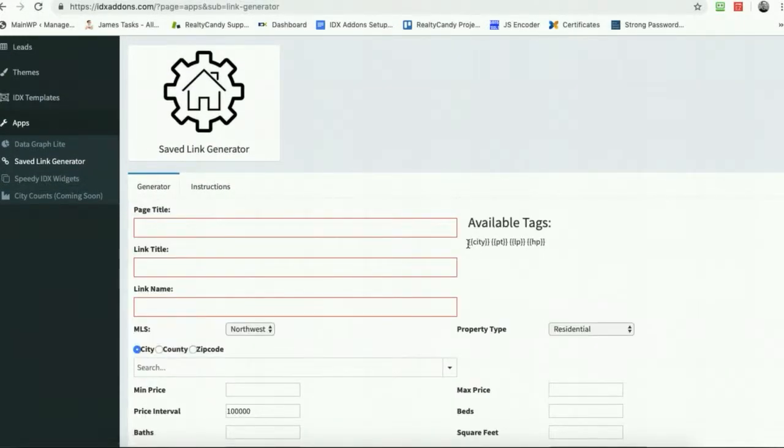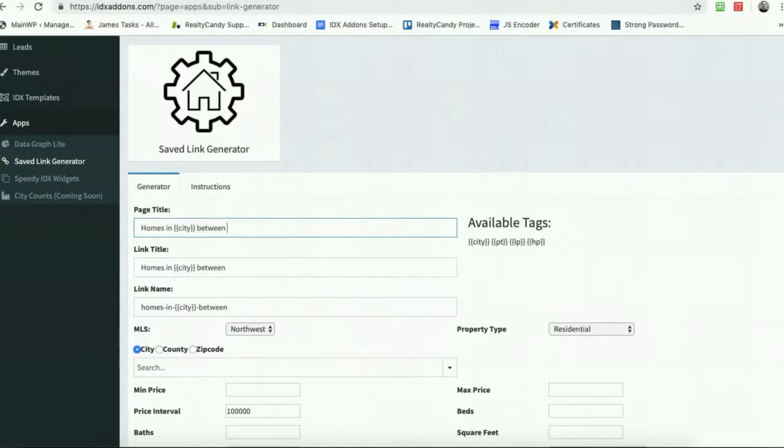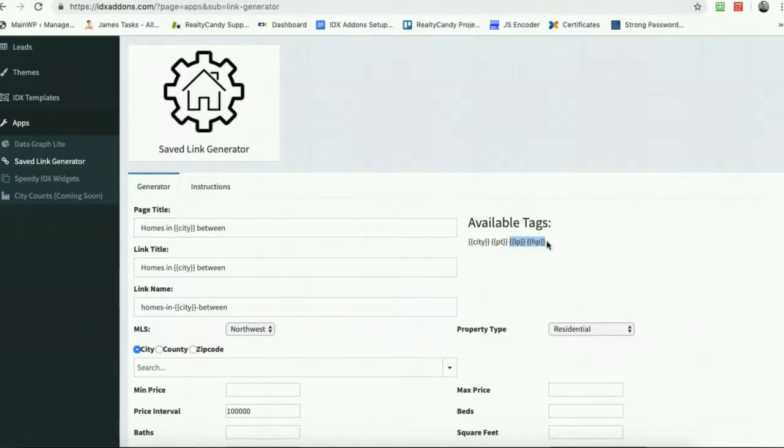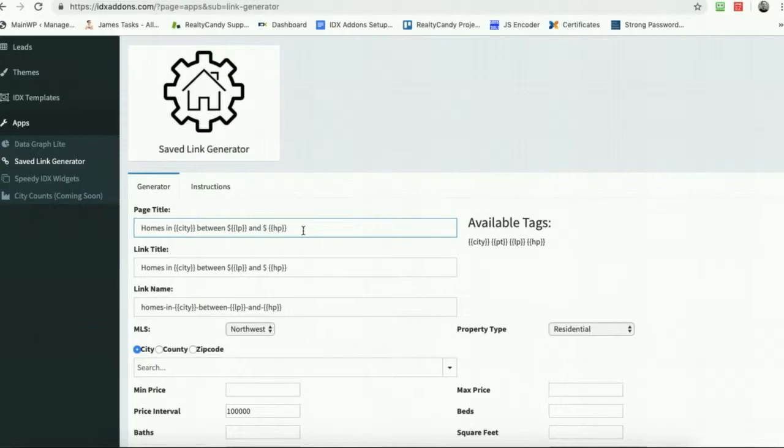Let's say we're doing like homes in, and then I'll put the city between that. This is just going to throw a number. I'm going to put a dollar sign here on these with swimming pool.